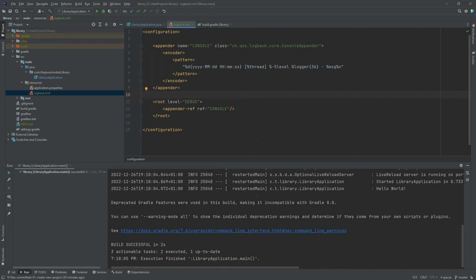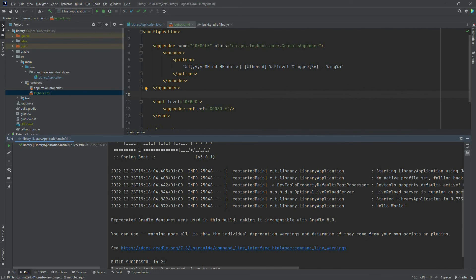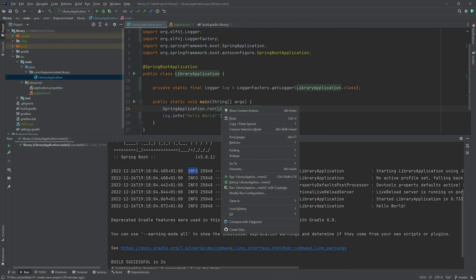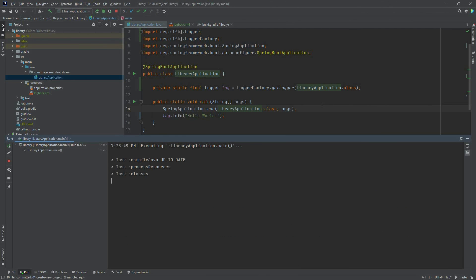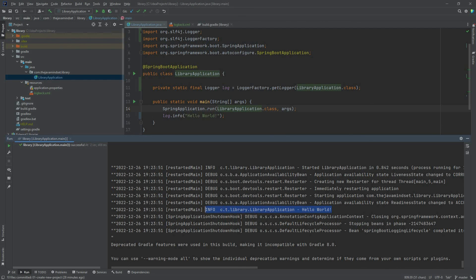Our configuration file is ready — let's try it. We expect to see a difference: previously we saw only info messages, but now we configured the root logger to also log debug messages. We start the application, it executes successfully, and in the logs we can see the Hello World info message as well as debug messages. This means the configuration is correct.